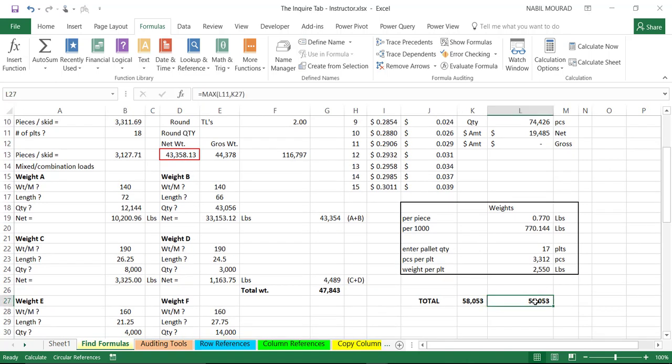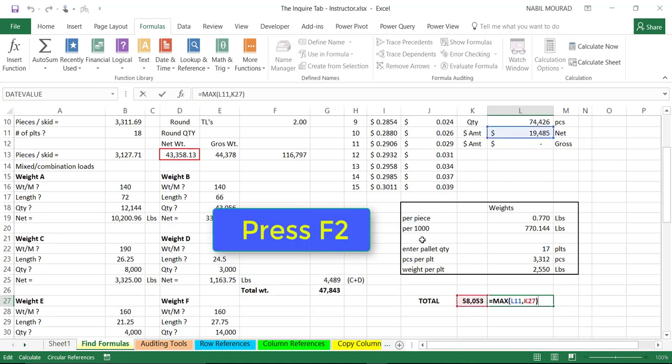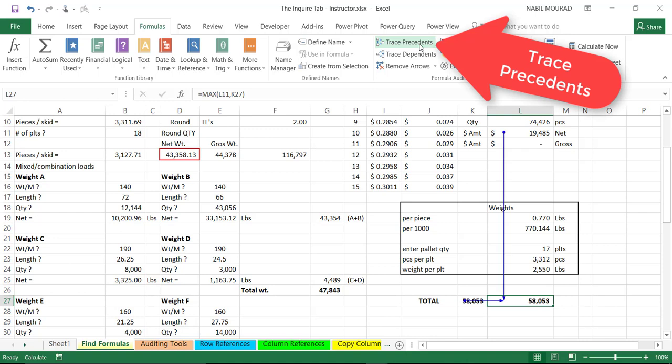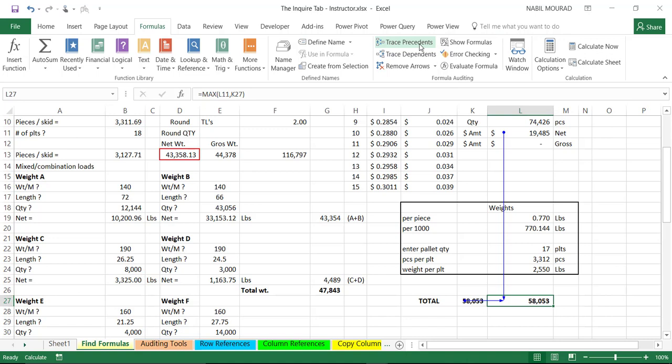So let's say in cell L27, I do have a simple formula. If I put the cell in the edit mode, I have a max function in this cell, and if I would like to see the precedents cell, the cell that's providing input values to this calculation, I can use the trace precedents. So if I click on trace precedents, I can see the cells used as an input value for this calculation.